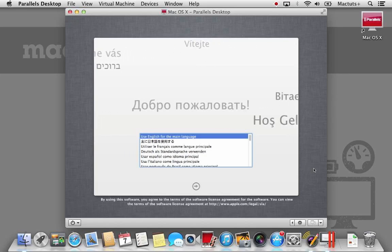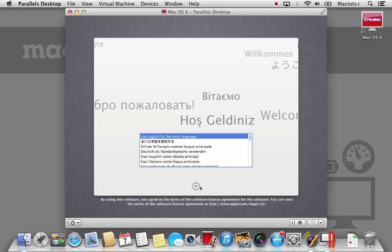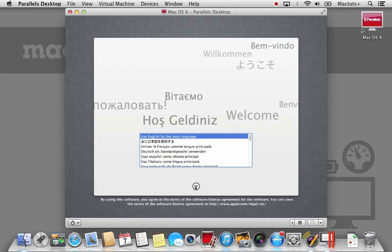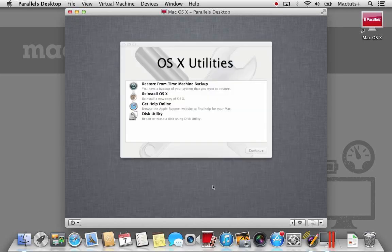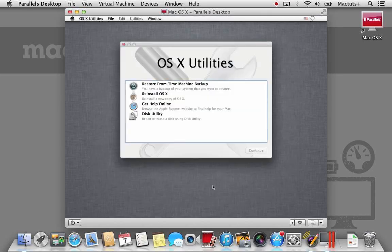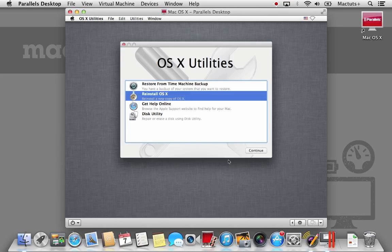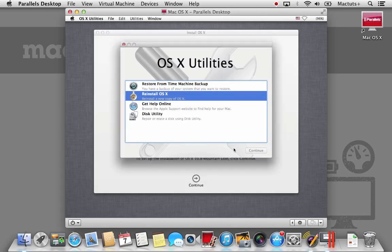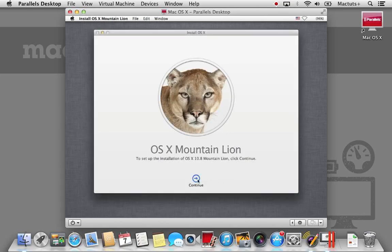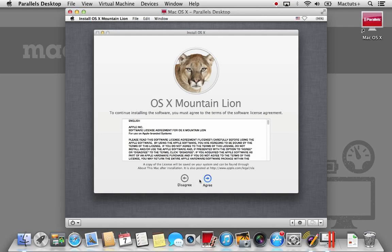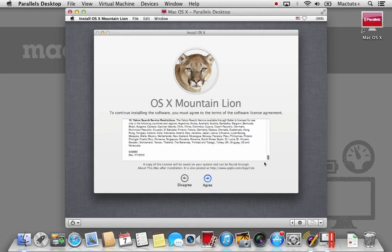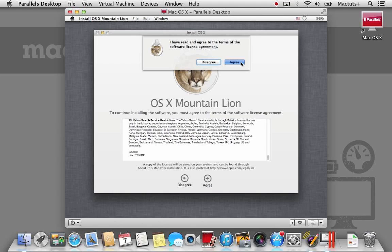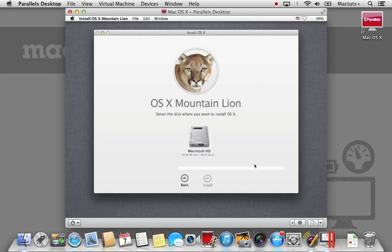And just like with Lion previously, once the virtual machine has booted up, you'll see the familiar welcome screen and this will start the setup process. Select re-install OS 10 and then hit continue. Agree to the license agreement and then hit agree one more time. Select the Macintosh hard drive and then click install.